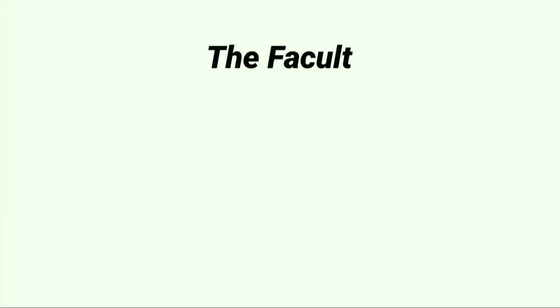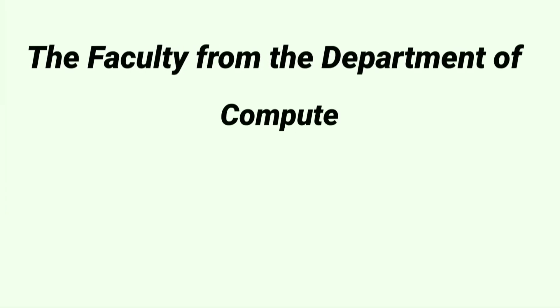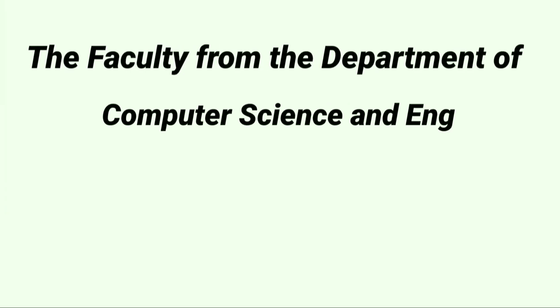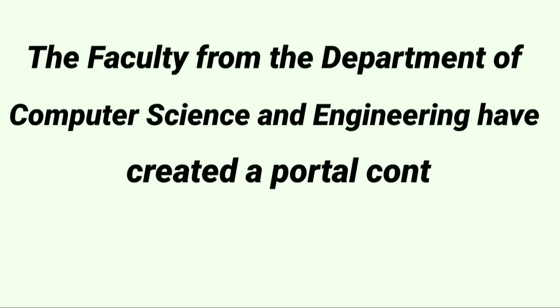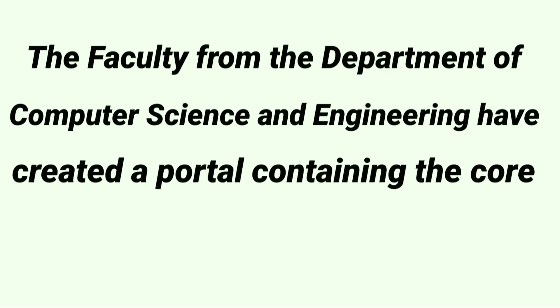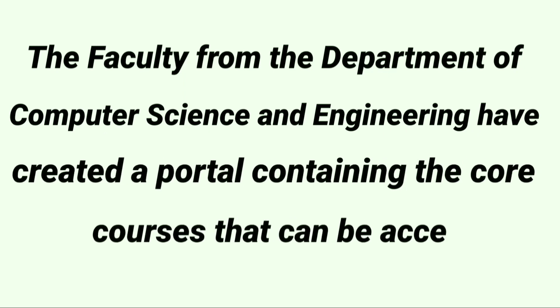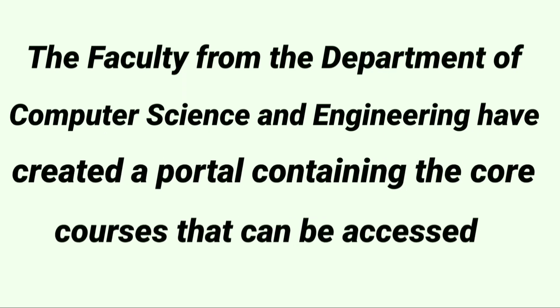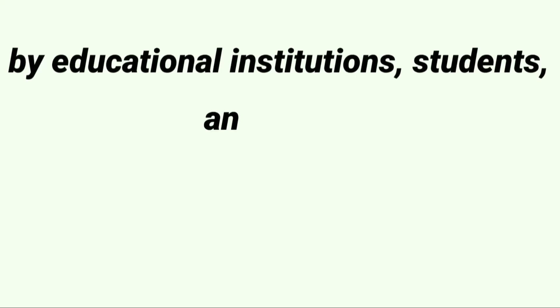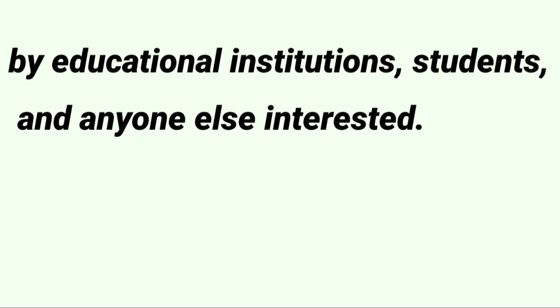The faculty from the Department of Computer Science and Engineering have created a portal containing the core courses that can be accessed by educational institutions, students, and anyone else interested.